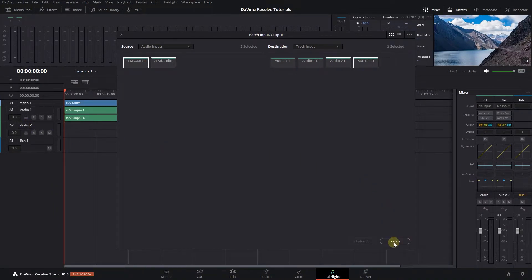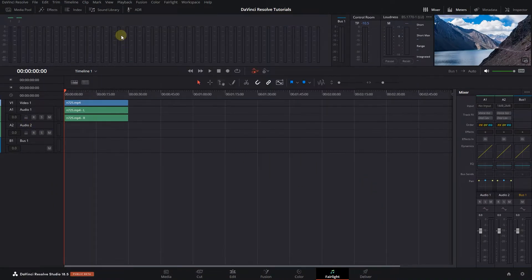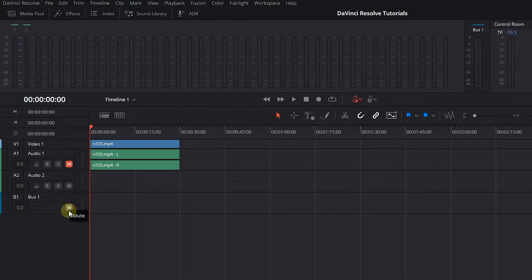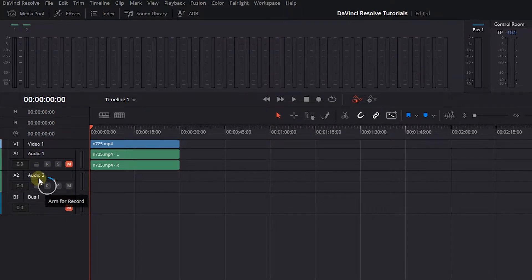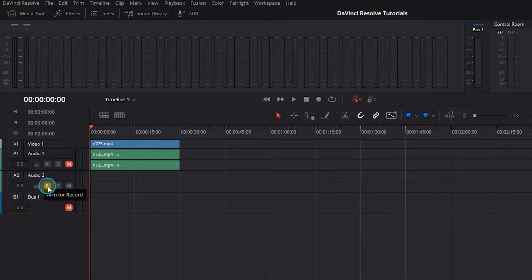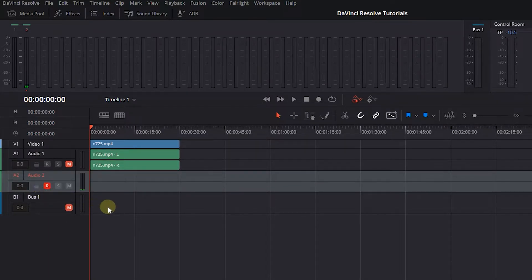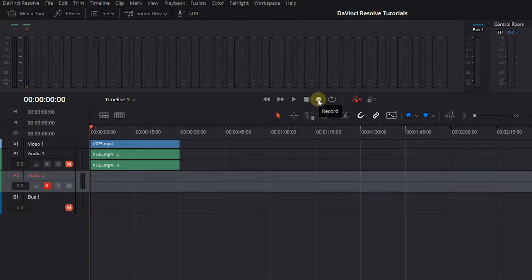Now click on Patch button and close this window. Mute Audio 1 and Bus 1. Click the R button for Audio Track 2 to arm it for recording. And now when you're ready, just click on the record button and record your voice.